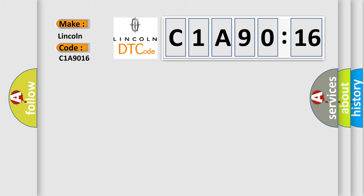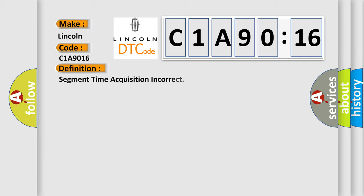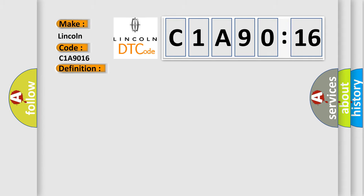Lincoln, car manufacturer. The basic definition is segment time acquisition incorrect. And now this is a short description of this DTC code.